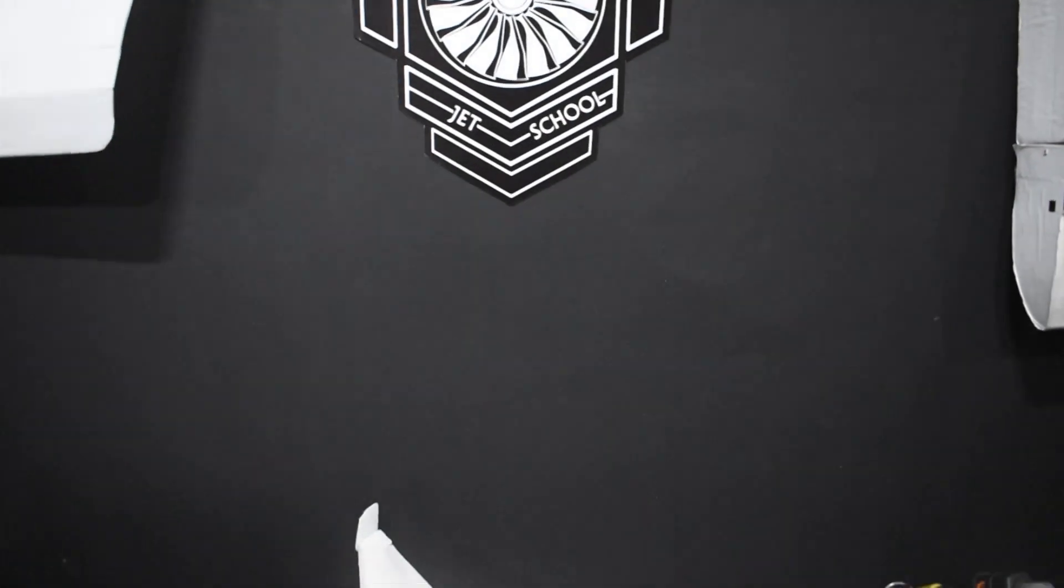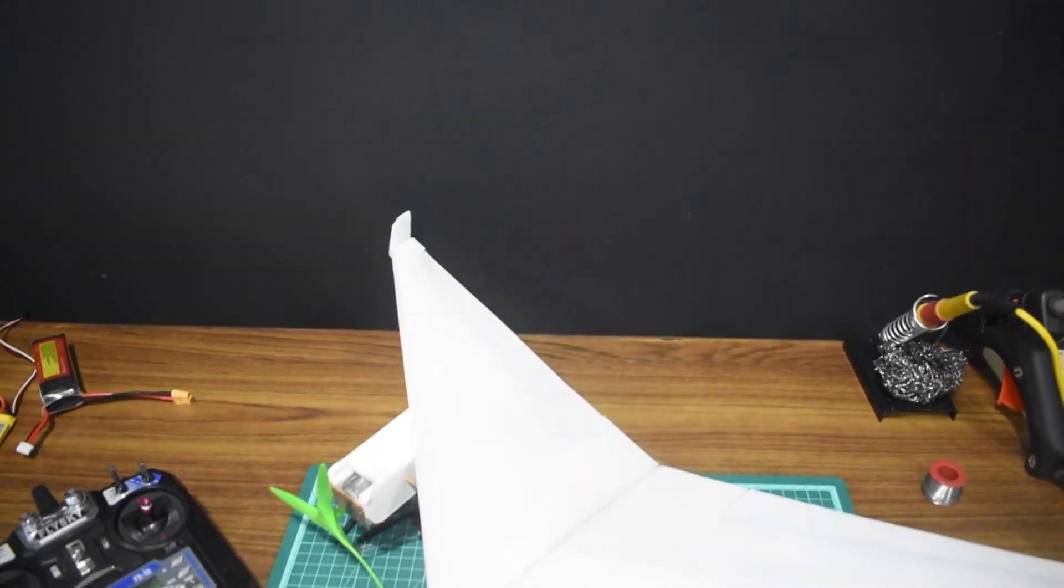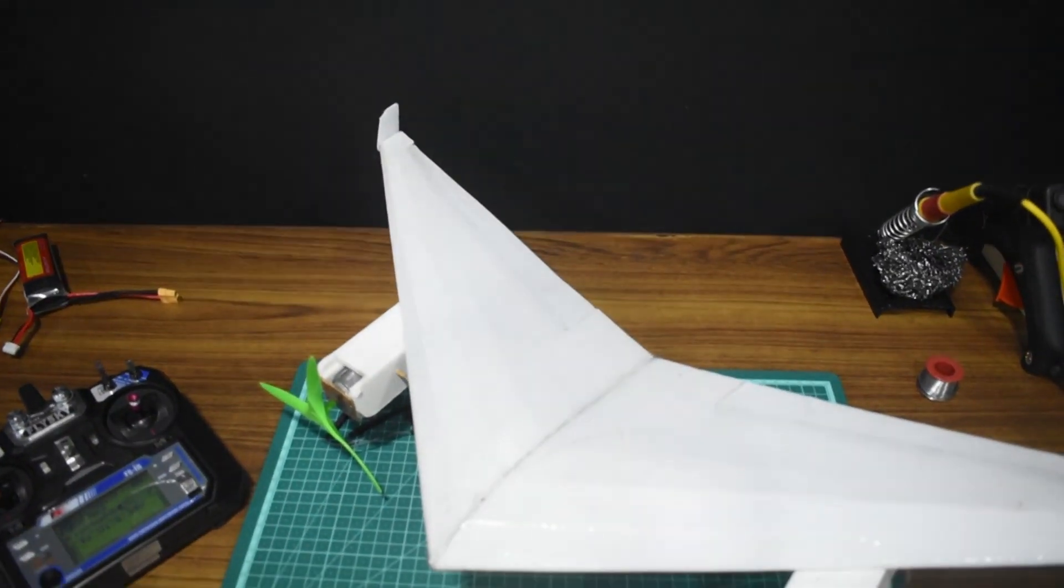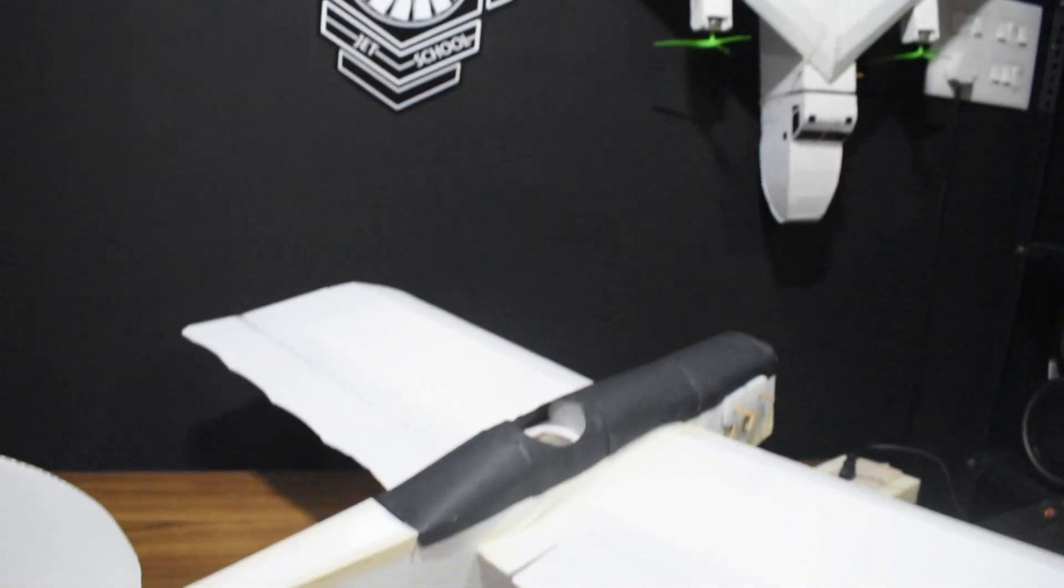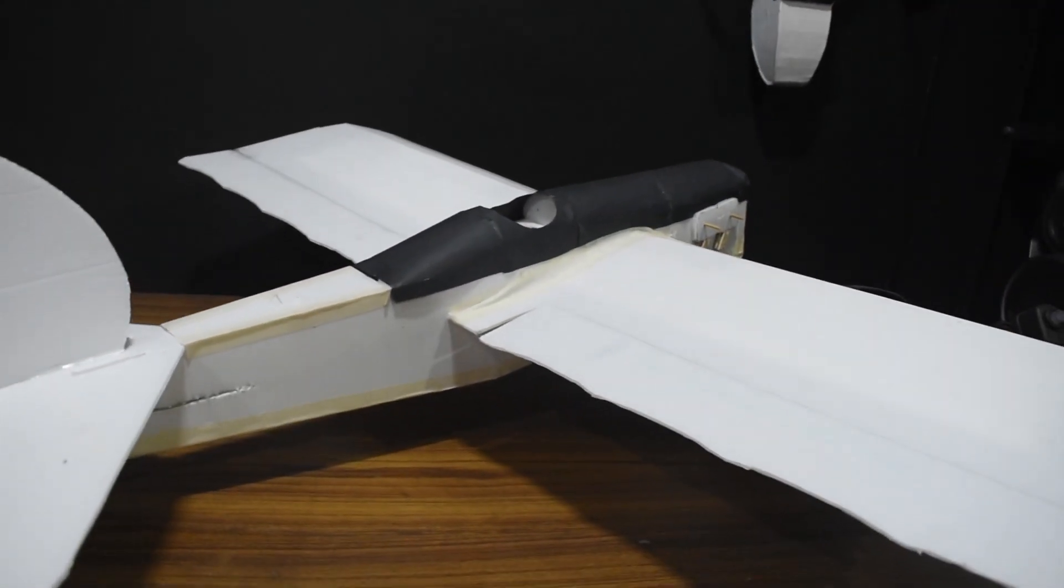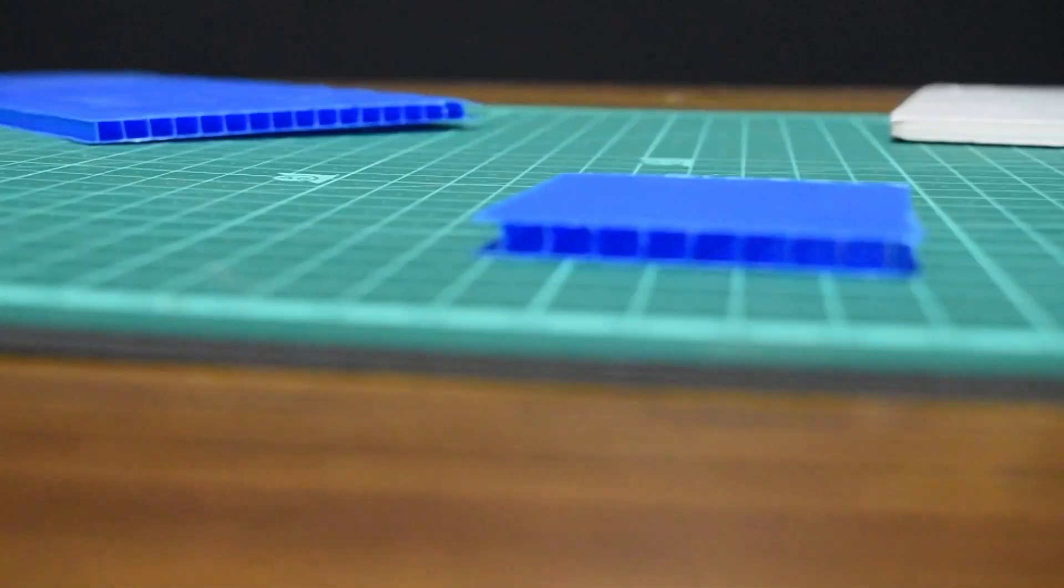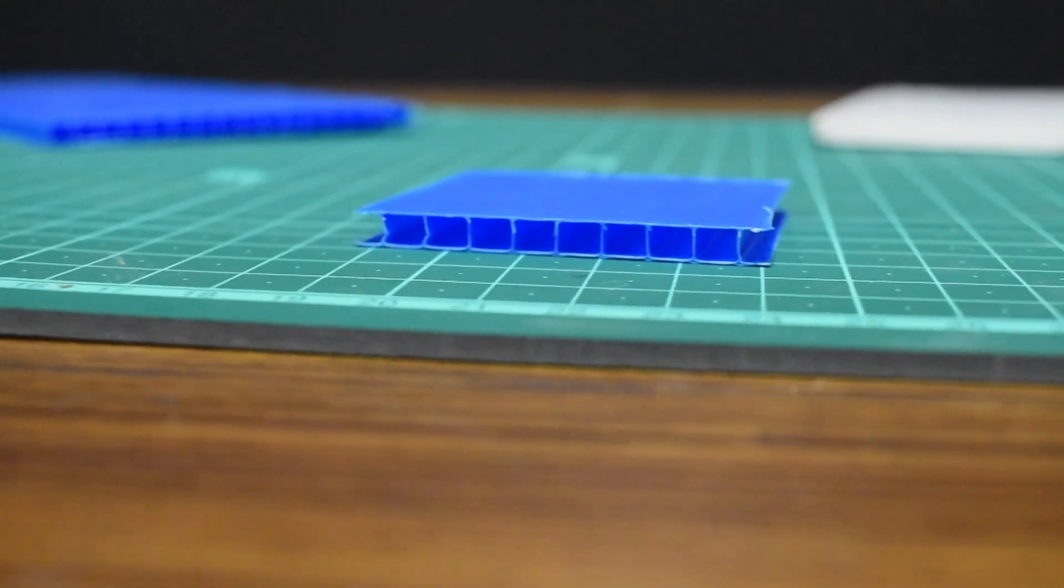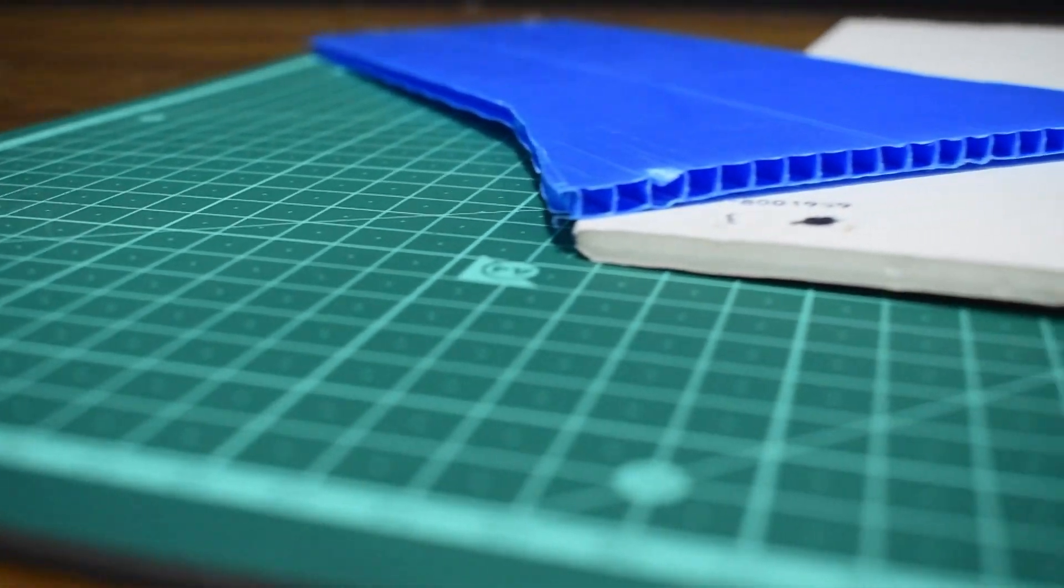Hello everyone and welcome back to Jet School. In this video we're taking a look at the two best raw materials for making RC airplanes: foam board and coda sheet, and how they perform against each other.